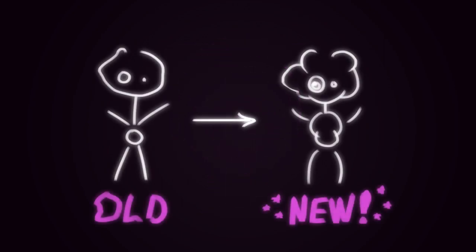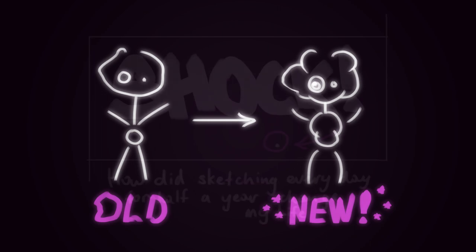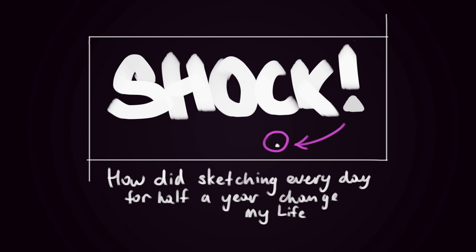And of course I wanted to make a video for myself to later look back at it and see if I had made any progress. So you should definitely expect to see something like, how did sketching every day for half a year change my life on my channel in the future.